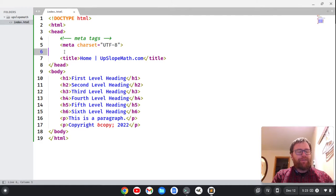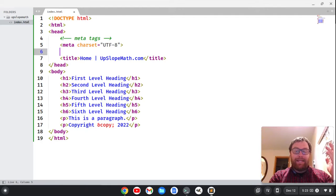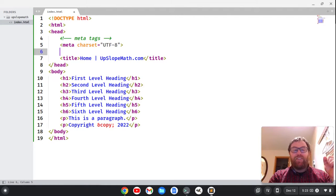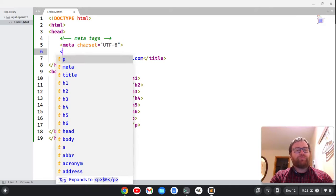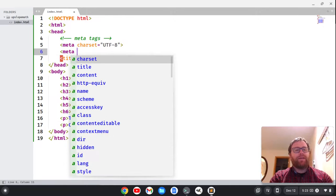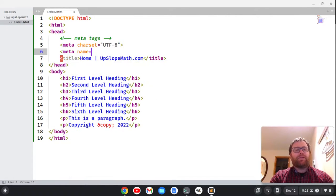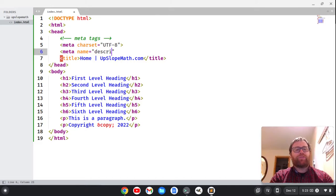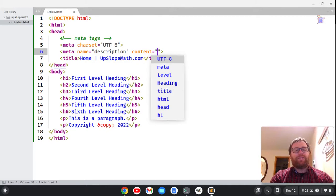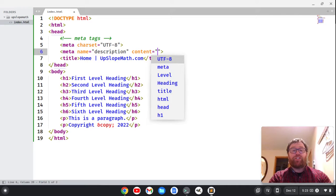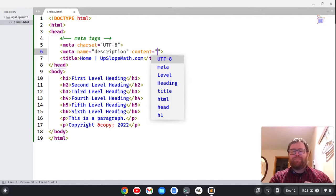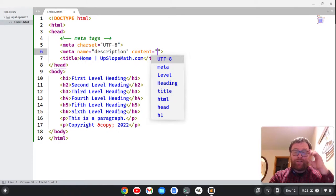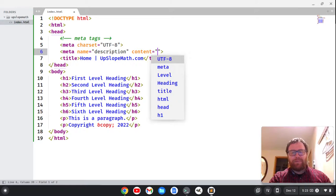So now the next thing we want to do is a description tag. This helps for SEO, so we can do meta name equals, then within quotes, description. Now we can do a space here and type content, it even gives us a suggestion, and then we can type what we want to show up in the excerpt that Google, or whatever the search engine is, will show.